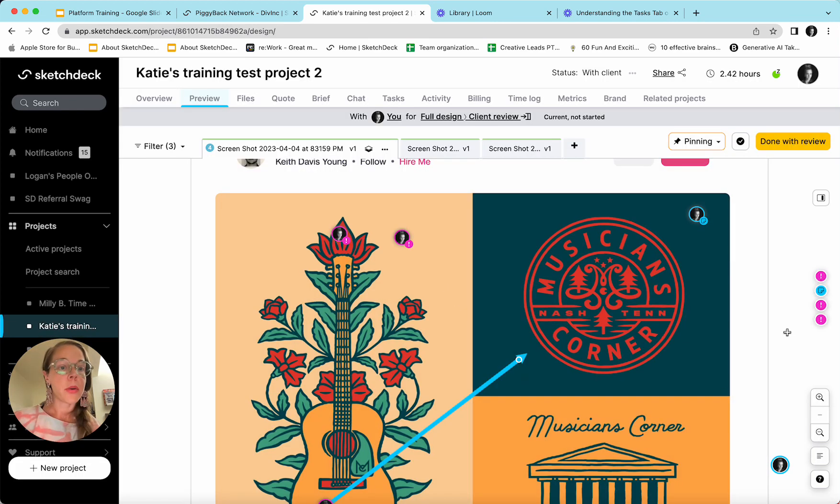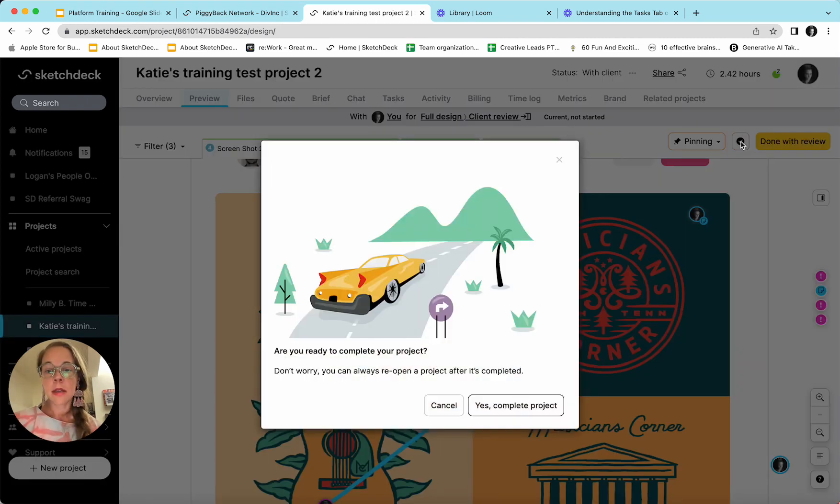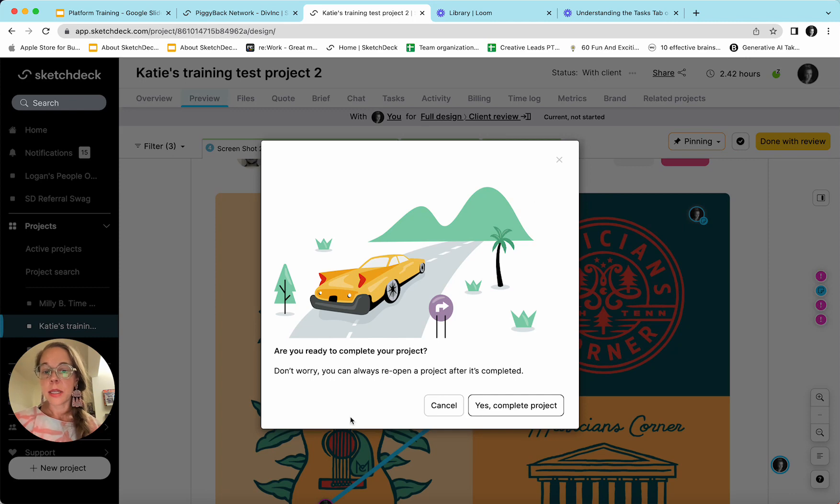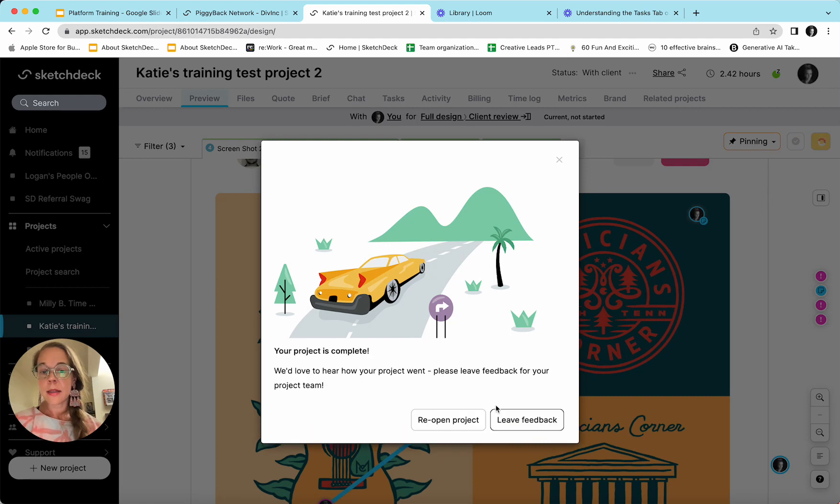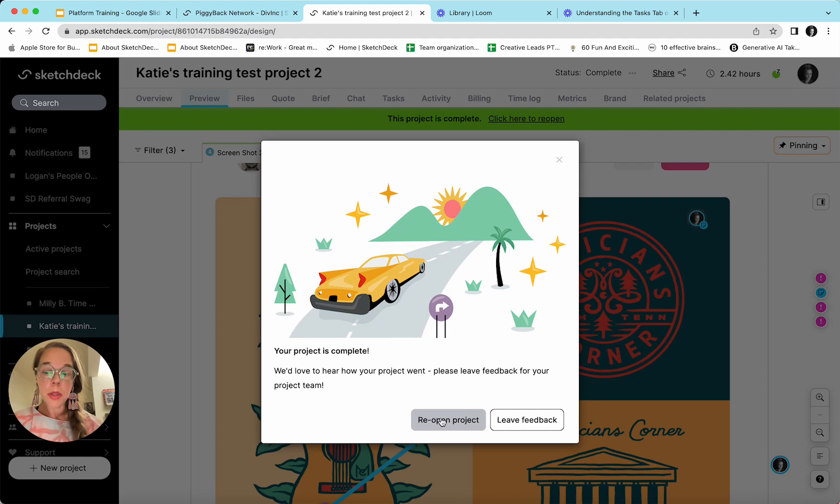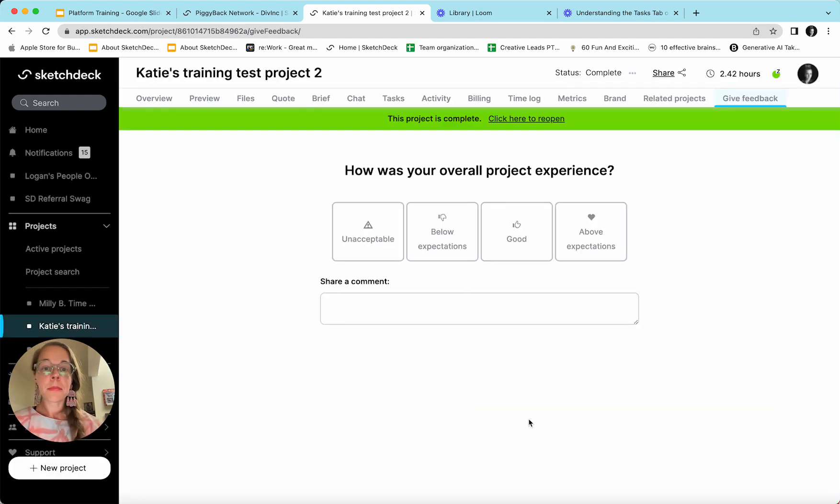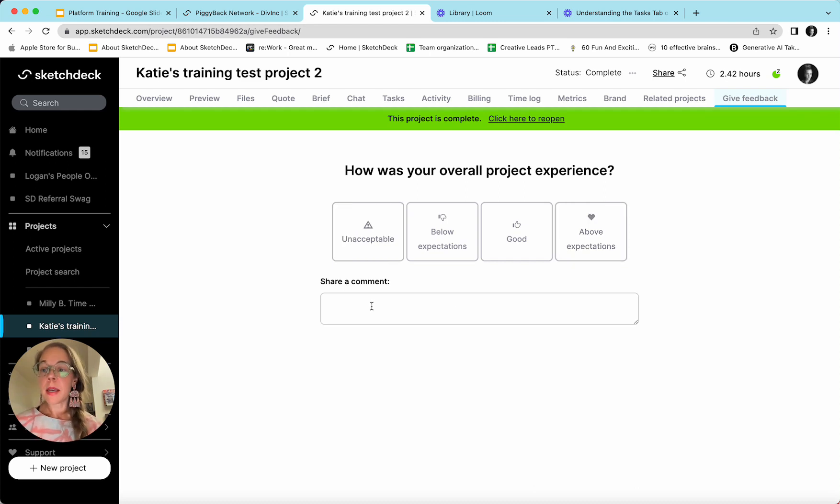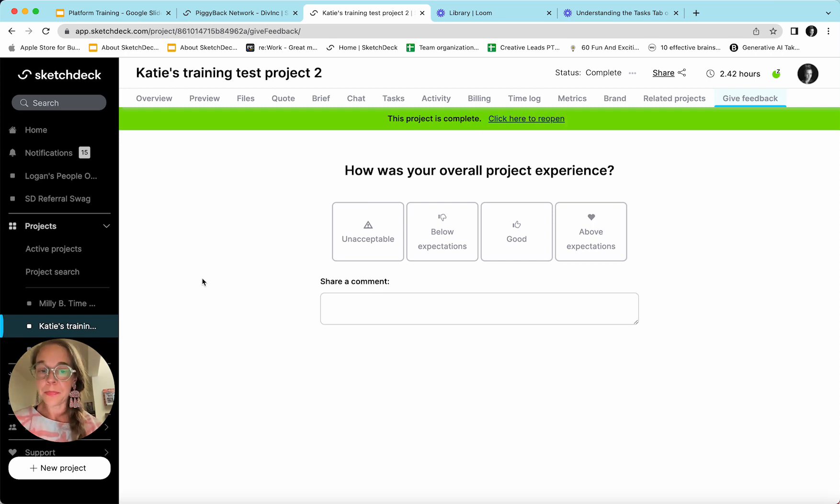Another location where we can mark the project as complete is this check mark button right here. It's going to ask me to confirm that I'm ready to complete the project. I can hit yes and it is complete. I can reopen the project if that was an accident. I can leave feedback for our team. How did we do? Share a comment and have no fear with marking projects as complete. As you can see here, they can be reopened at any time.